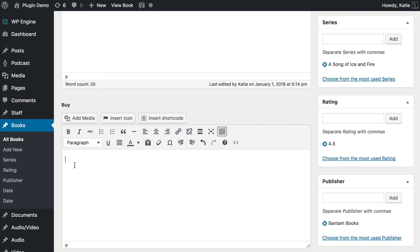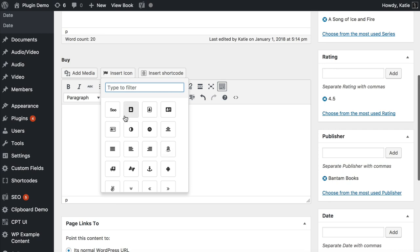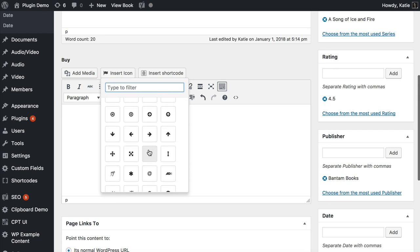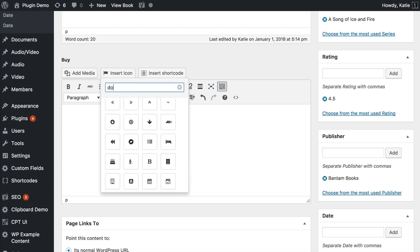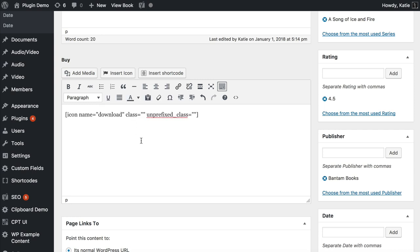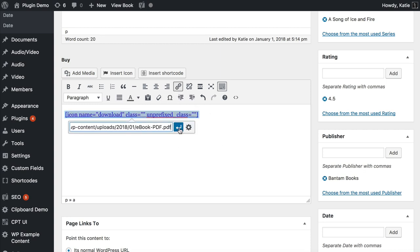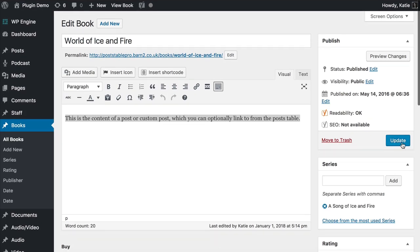Another option is to add an icon. Your theme may come with icons you can insert directly into a visual editor field. If not, you can use a free plugin called Better Font Awesome, which adds an Insert Icon button above the WordPress toolbar. I'll click on that now — it lets you choose from lots of different icons. I'll find a download one, add it, then highlight it and paste in the link using the normal Insert Link option in WordPress. Then I'll update it.